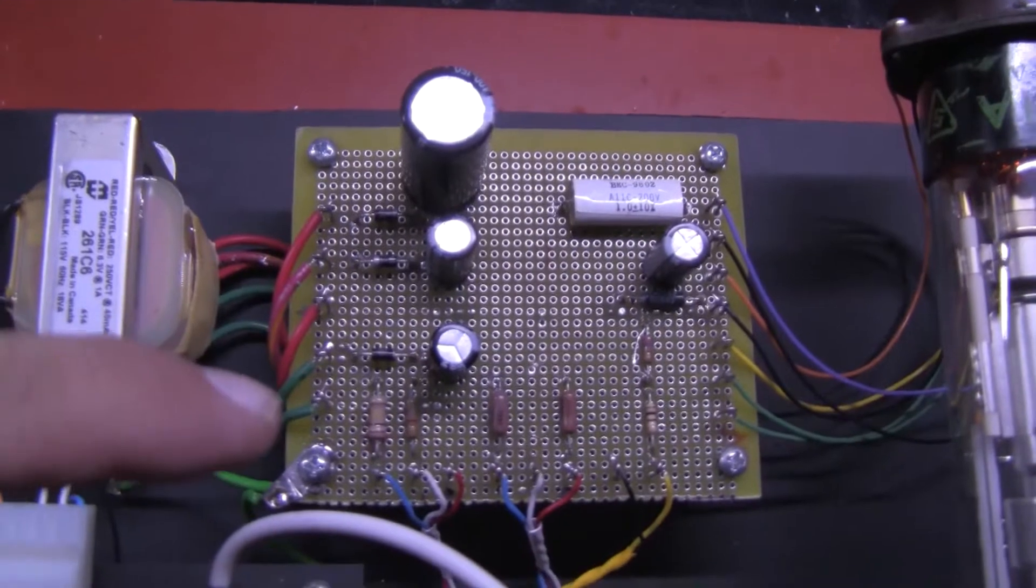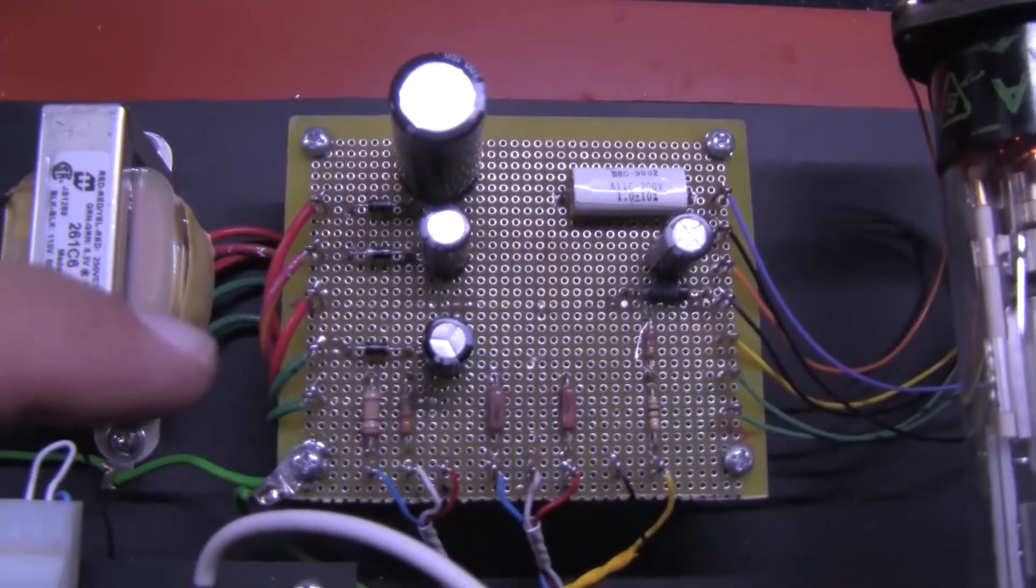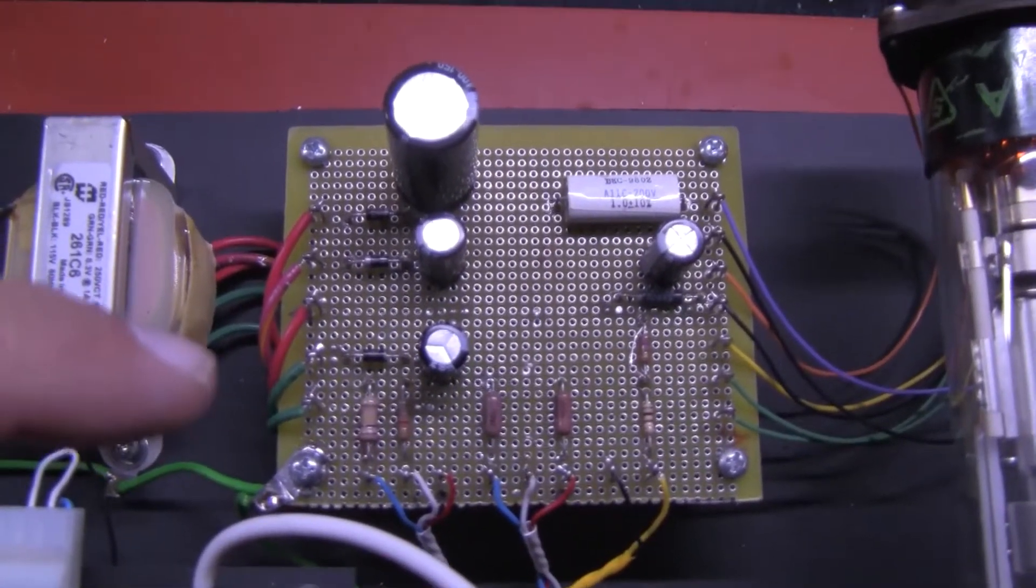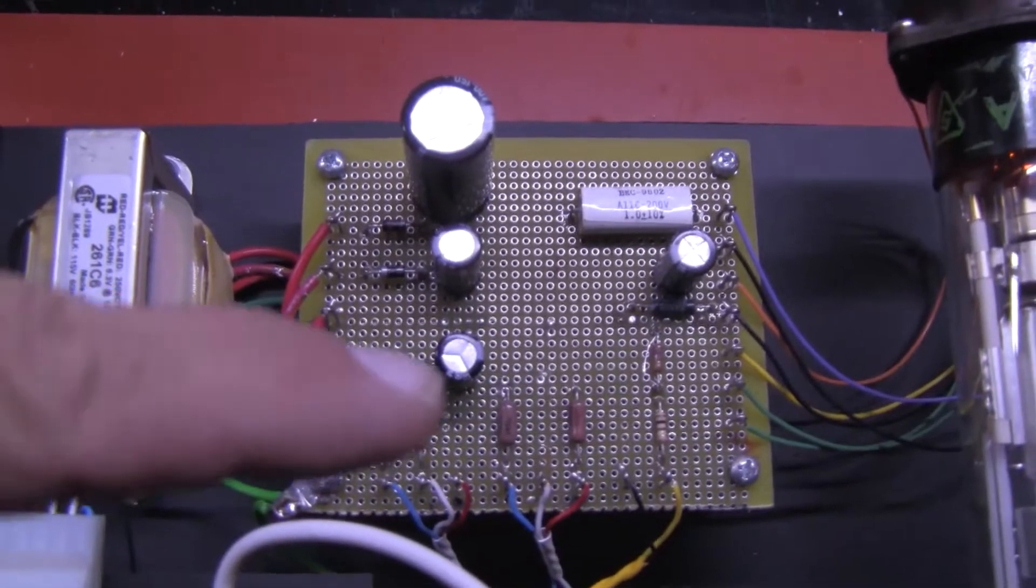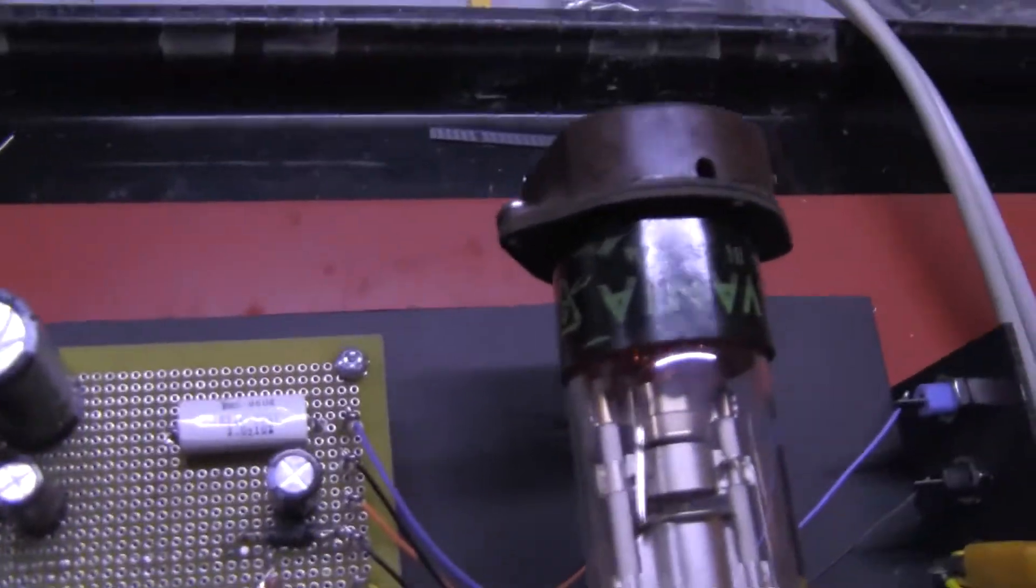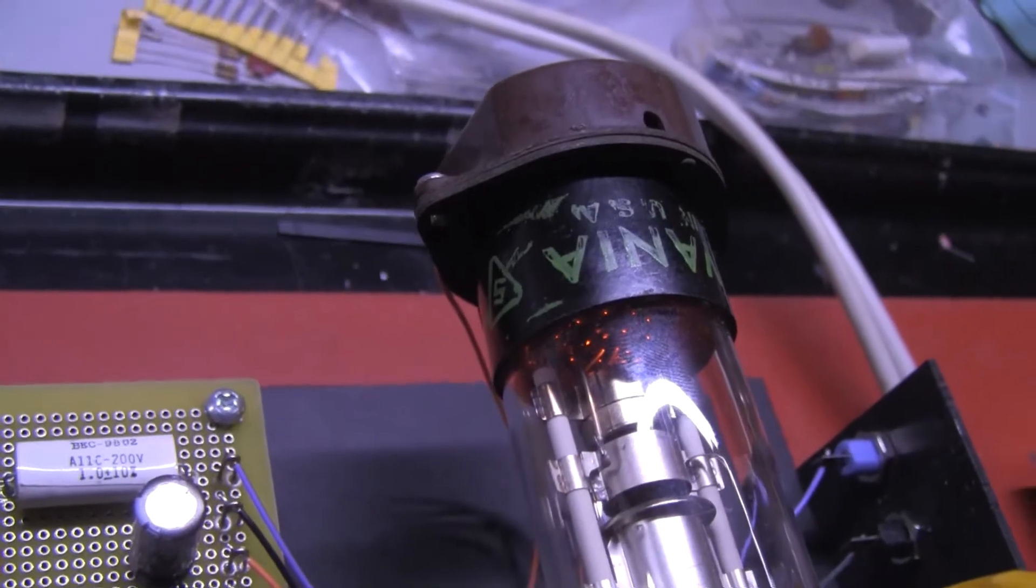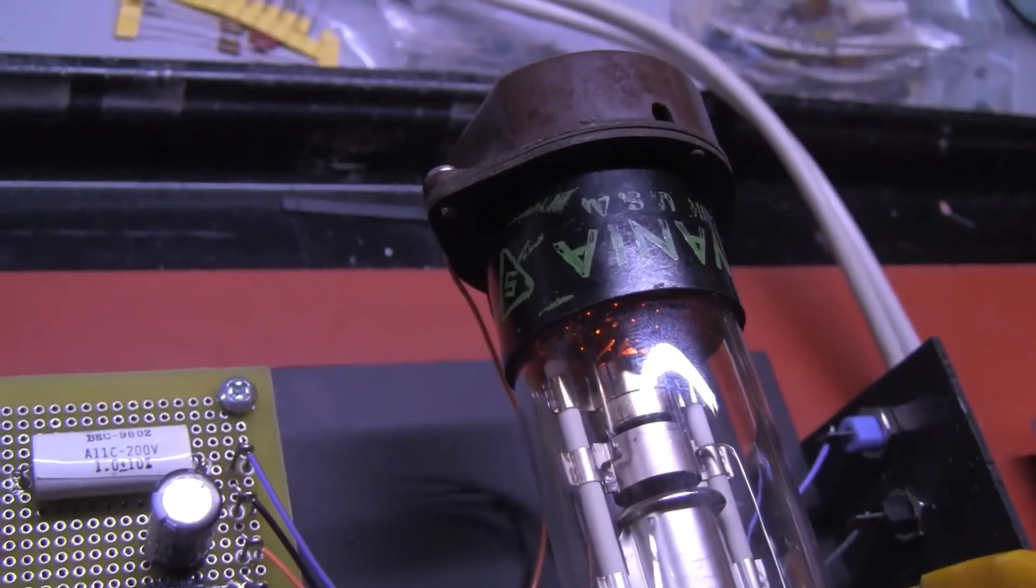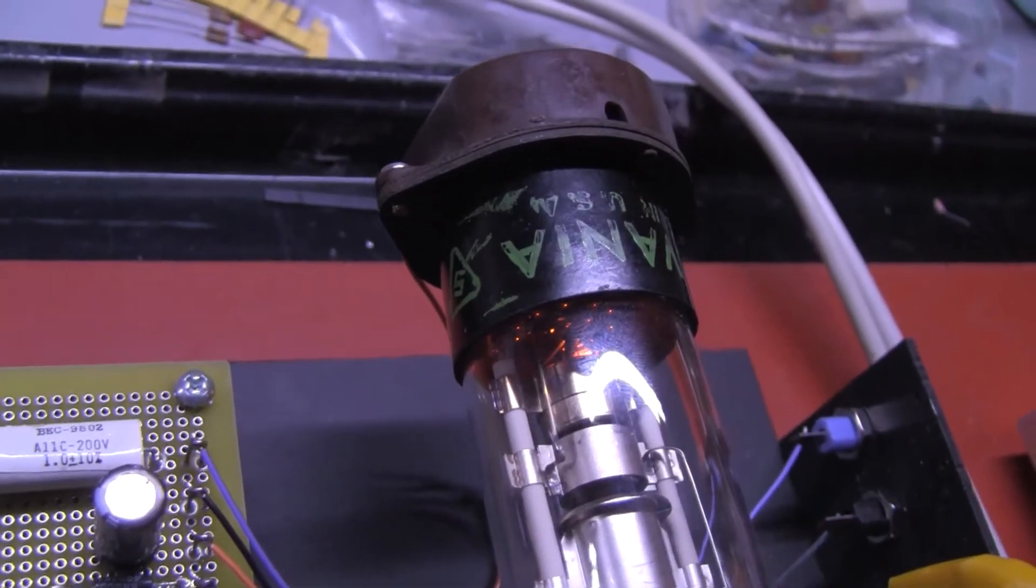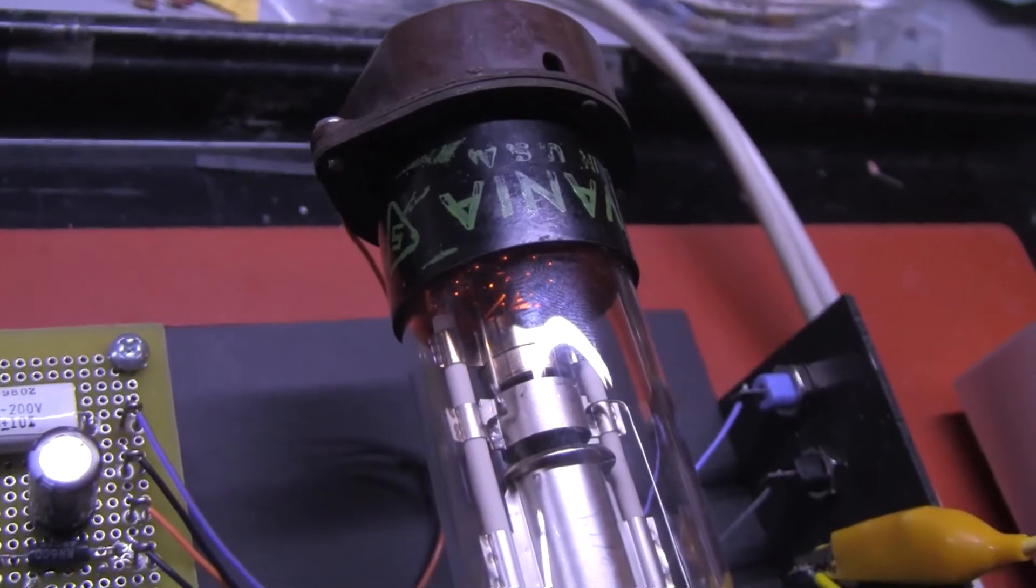The green wires are 6.3 volts and bridge straight through the board to the other two green wires to run the heater connector in the cathode ray tube which you can see glowing inside there.